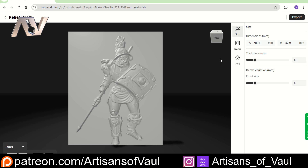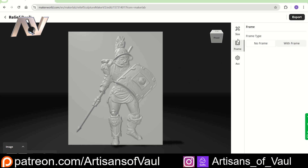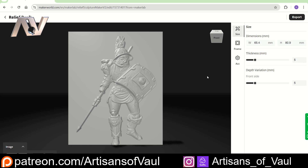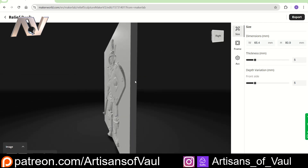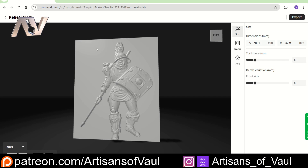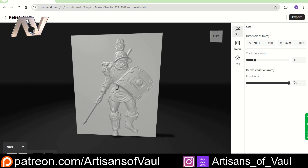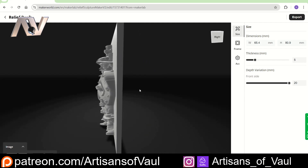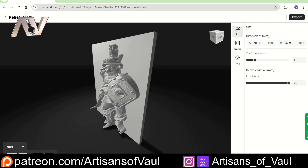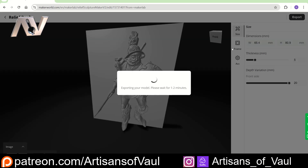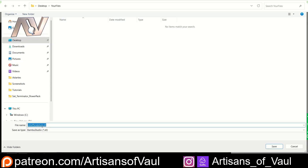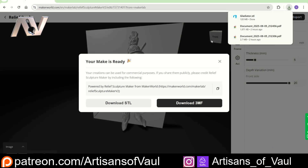Once you're happy, click continue. If you wanted to print straight from this, you can change the size and add a frame. The most important thing here is the depth variation — the thickness is the thickness of the block, and we don't care about that. But we do care a lot about the depth variation. Unless you're planning to print it straight from this, if you're going to use Blender, I would suggest you crank this up to as extreme as it can be. It looks ridiculous but it's part of the process. Once done, click export and download as an STL. Name it — I'm going to call this Gladiator — then click save.